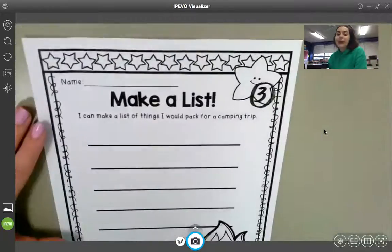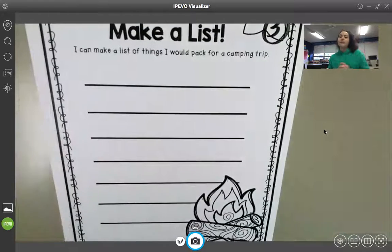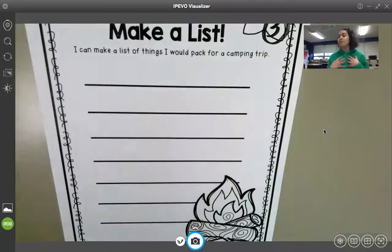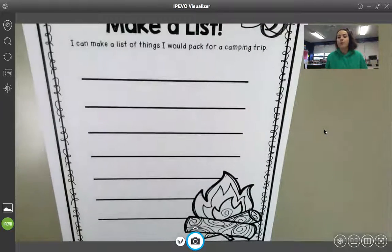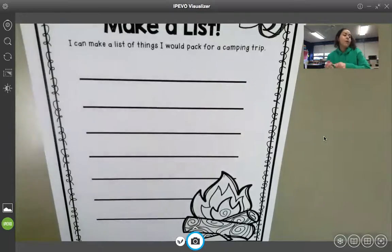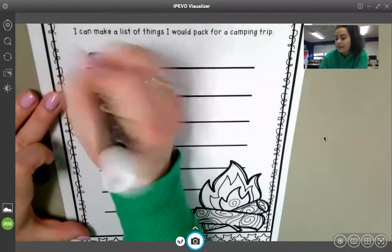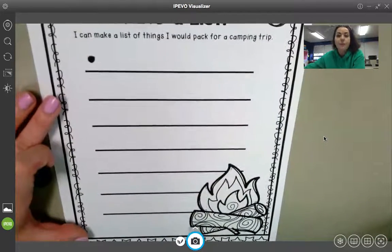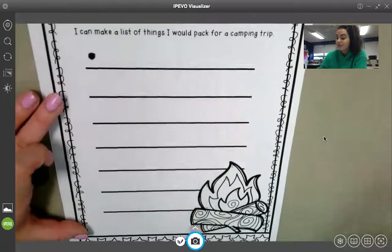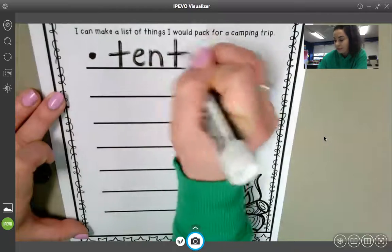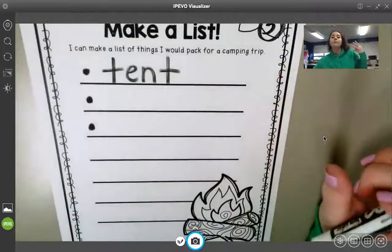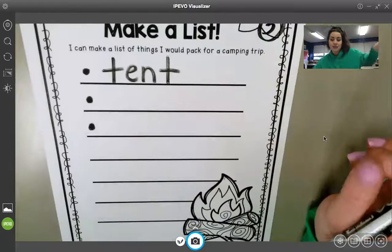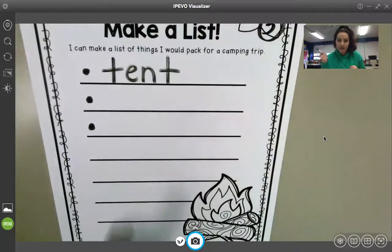Finally, page three — make a list. It says I can make a list of things I would pack for a camping trip. You may already know these things, and if you've been camping before, great. If not, just think about what you might need on a camping trip and make bullet points — those are just little dots. For example, for a camping trip you might need a tent, so make a dot and write the word tent. Then make another bullet point and list something else. Try to think of at least three things you could pack for a camping trip. If you can think of more than three, that's amazing, but I'm asking for at least three.